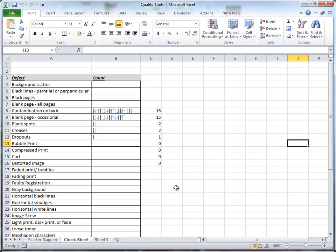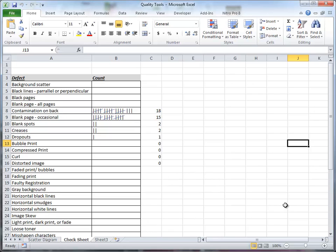You can see from a graphical point of view that you didn't have to count to see that there was more for the contamination on the back than the others. Again, this is a very simple, basic tool that's used and a lot of times it's the very first tool we will use. And it is one of the seven basic quality tools.